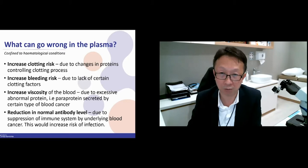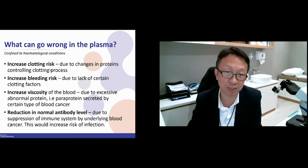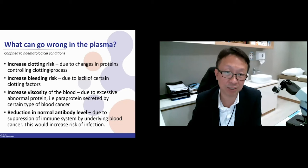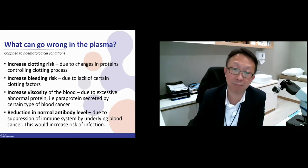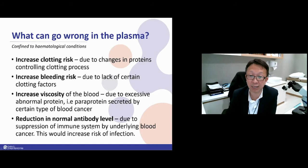So what can go wrong? If something goes wrong in the plasma, you will have increased clotting risk, and you can also have bleeding problems. Or your plasma can become very viscous due to excessive or abnormal protein — some of these are produced by blood cancer — causing bleeding as well as thrombosis. The last issue is a reduction in the normal antibody level, which leads to problems like recurrent infection.